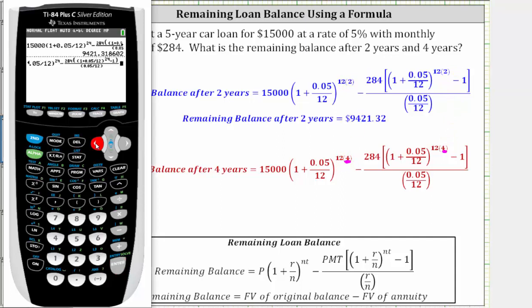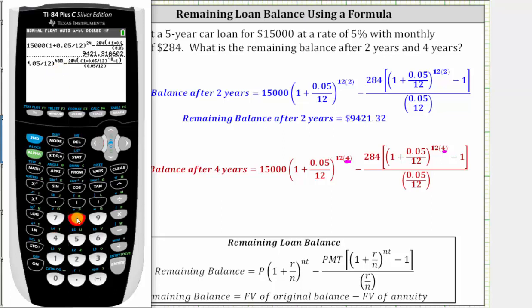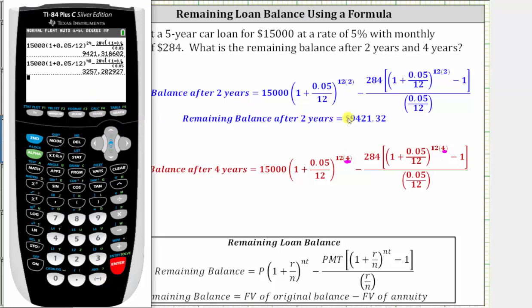Using the arrows, we place the cursor over the 24s. We can press second enter on the TI-84, which brings up the previous entry, which we can then edit. We enter 48 over each 24 to override it, because we have 12 times four rather than 12 times two. Pressing enter gives us the balance after four years, which to the nearest cent is $3,257.20. Notice here we round down, because we have a two in the third decimal place.